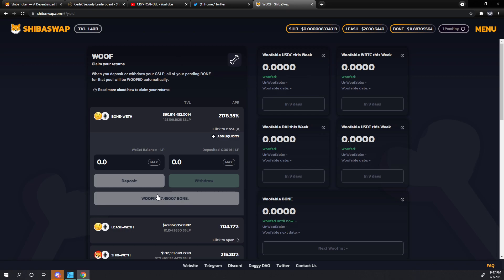I hope this has been informative for you. Again, your unwoofable 67% will be listed down here and the other 33% will show up in your wallet. If you have any questions, please put them in the comments below. Archangel out.